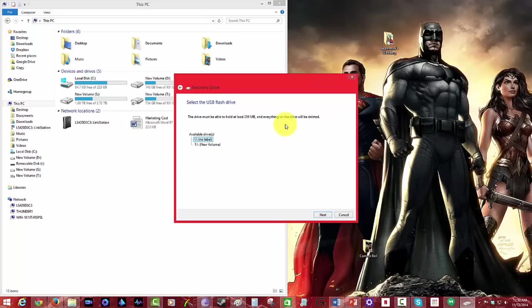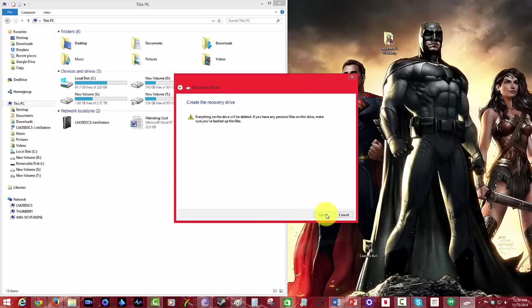And then we have a couple here. It says I no label, T new volume. So I'm going to go with I because T is actually my Thunderbolt drive. Hit next. Everything on this drive will be deleted.